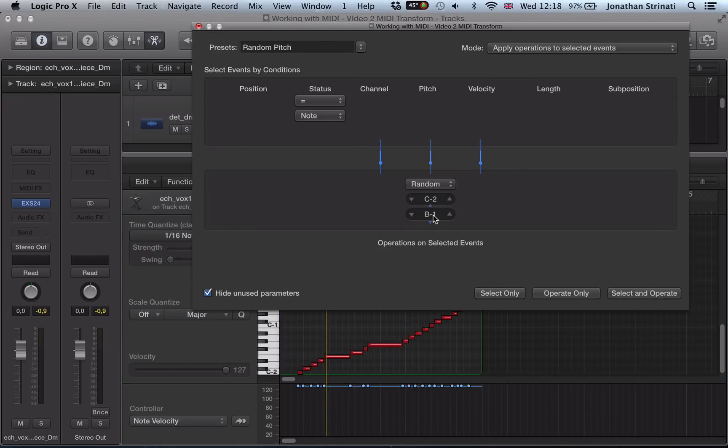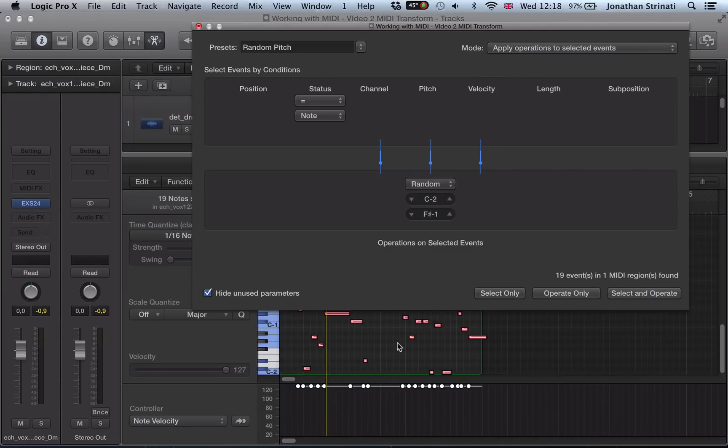Starting at C-2, but we go up to F-sharp minus 1. Select and operate.